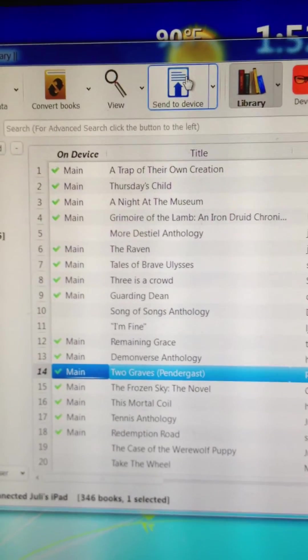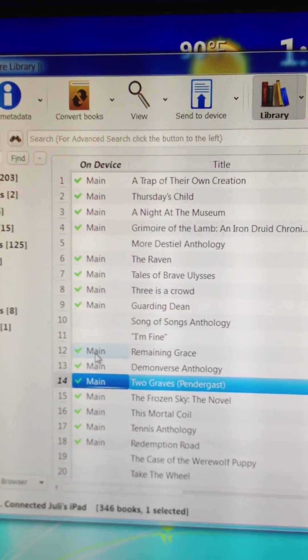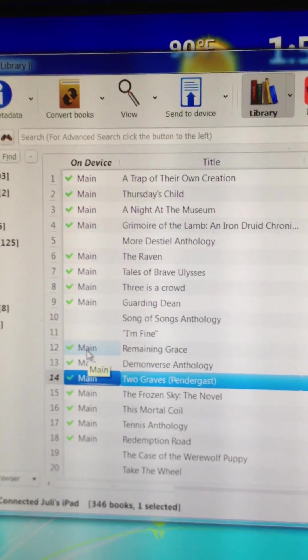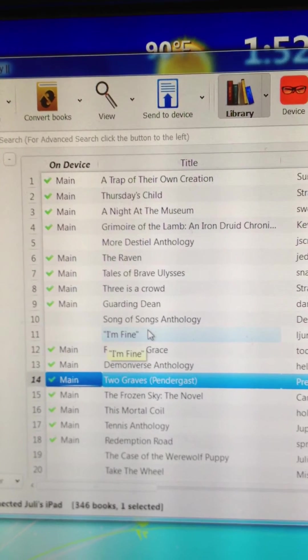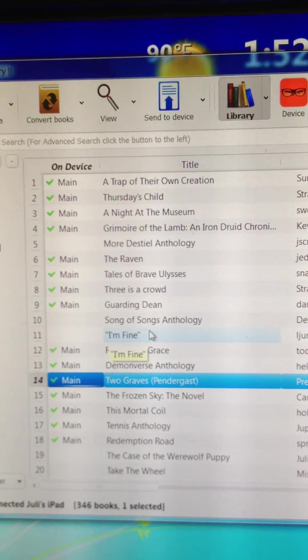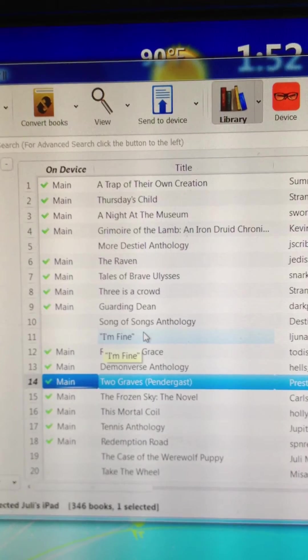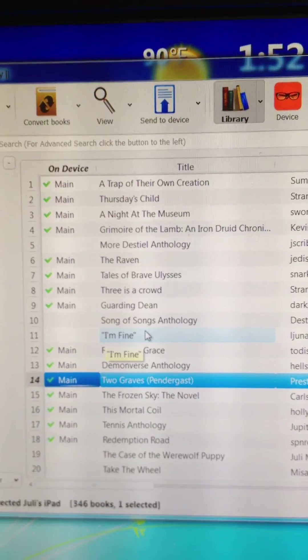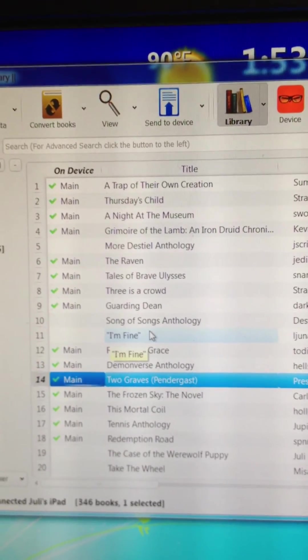Boom. There it is. Shown up in the device. So I can use this to move as many books as I'd like. We can change metadata, add covers, do a lot of things by actually connecting.